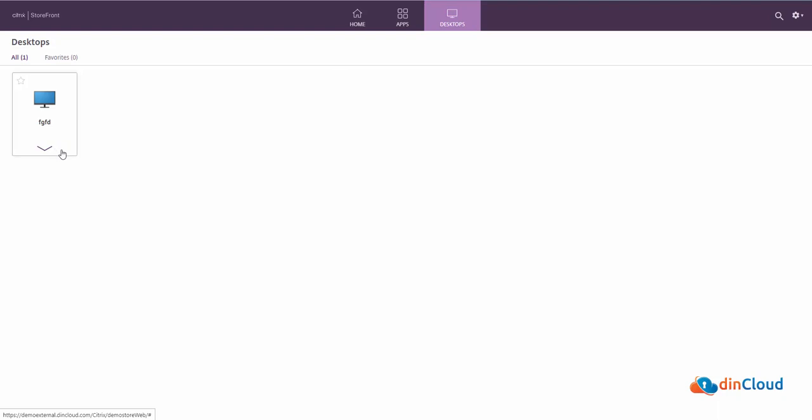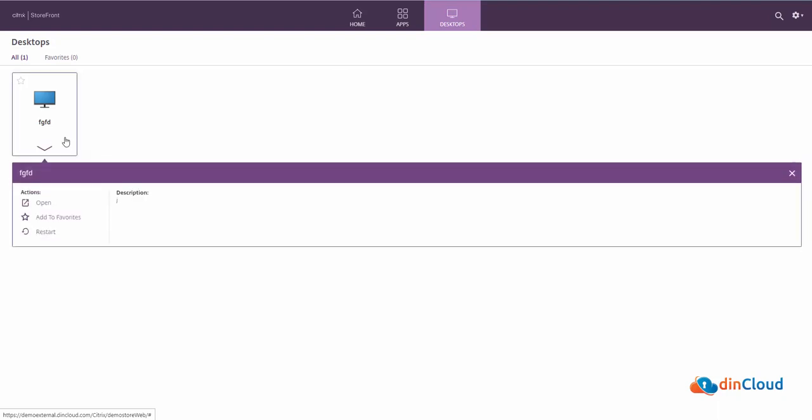In this account, we have only one desktop, so we will just click on the desktop icon to launch my desktop.